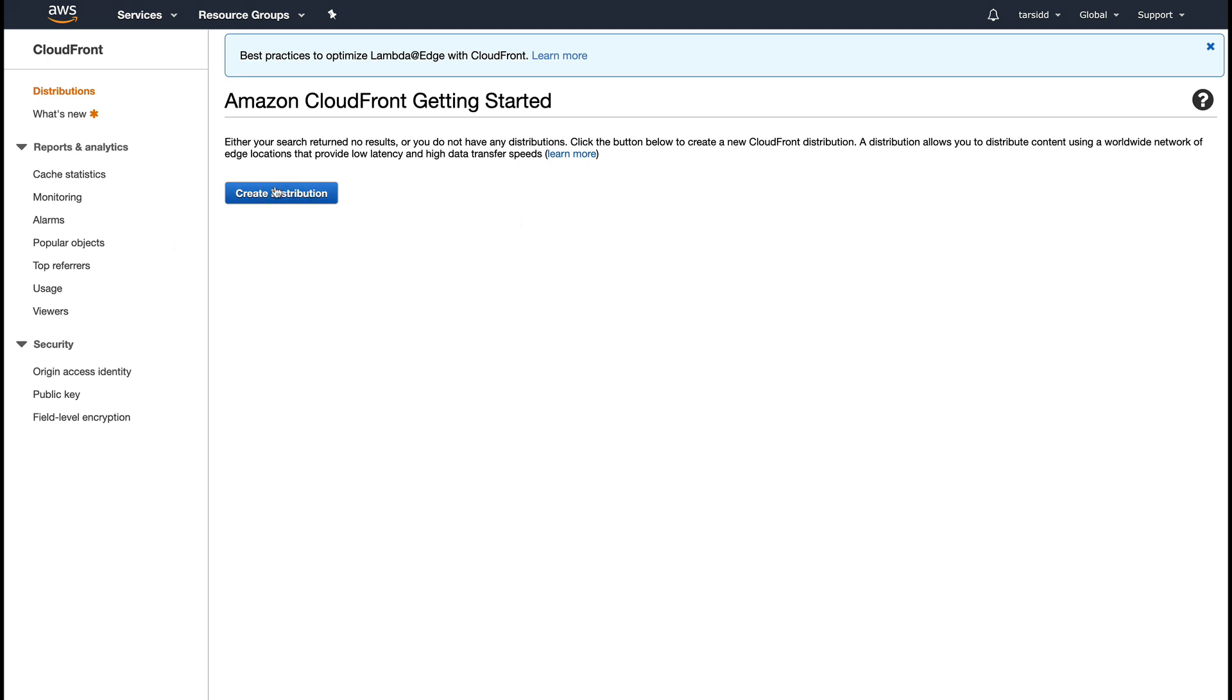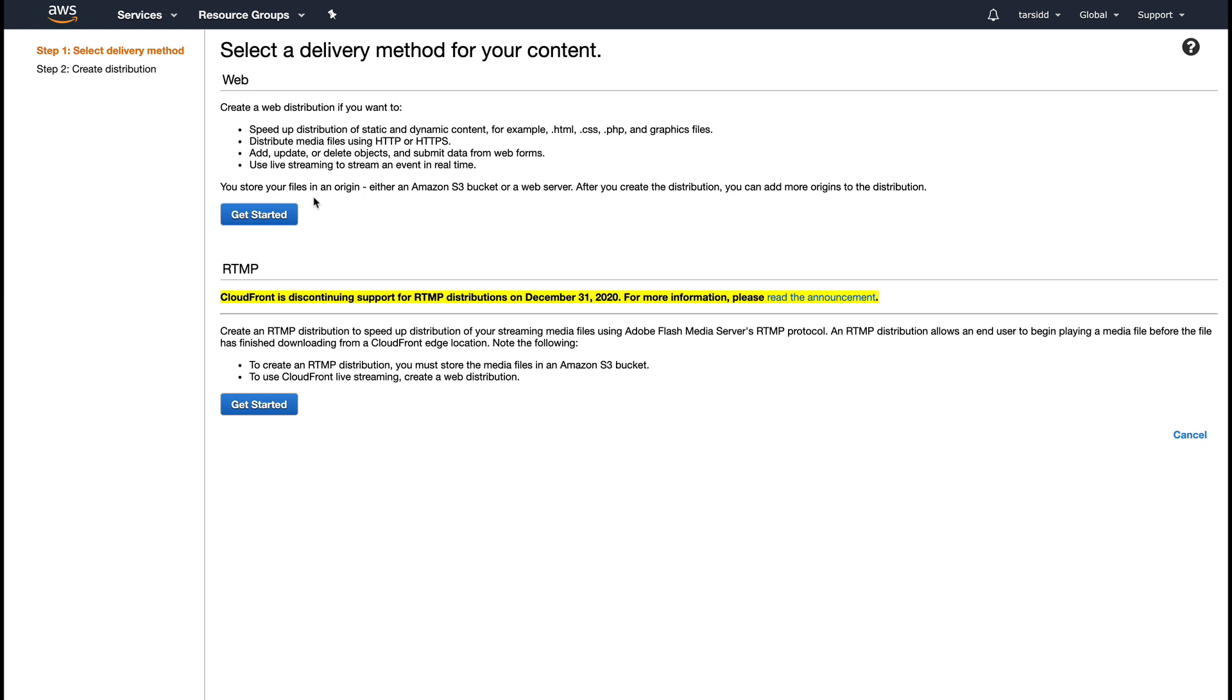This is what the console looks like. Since I don't have any distribution running, you can see it's blank. I'm going to click on Create Distribution, and you can see you will get two options.